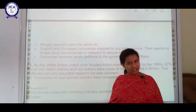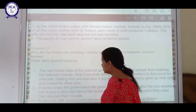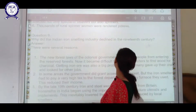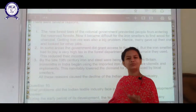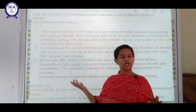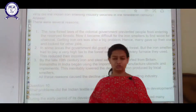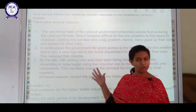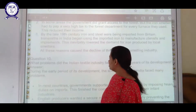The next question is: why did the Indian iron smelting industry decline in the 19th century? The same points that were discussed earlier apply here. You can write these points in your own words, as we have already discussed this in detail both now and earlier in the chapter.